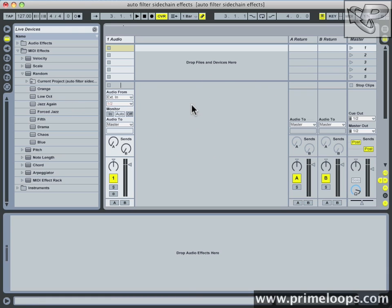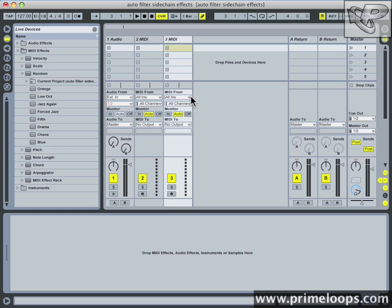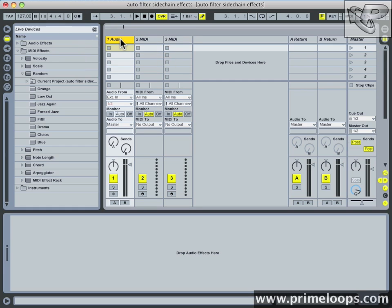The first thing we're going to want to do is create two MIDI tracks, one for the bass and one for the kick drum. A nice shortcut to create a MIDI track in Ableton Live is Command or Control Shift T. I'm going to create two of those, one for bass and one for kick.